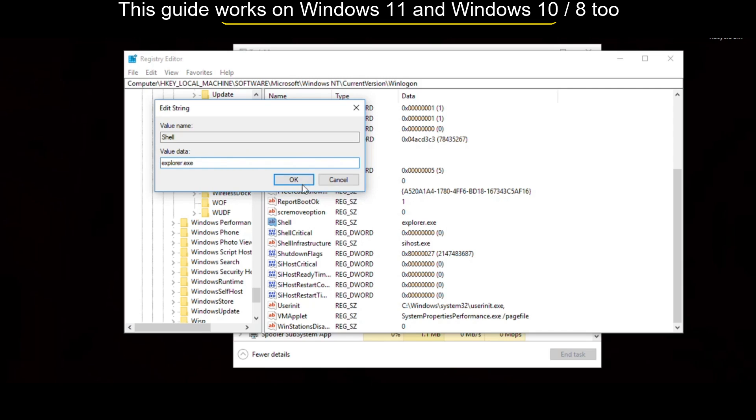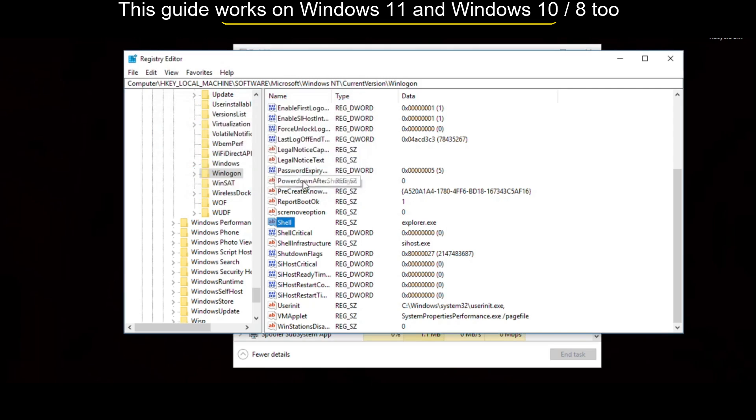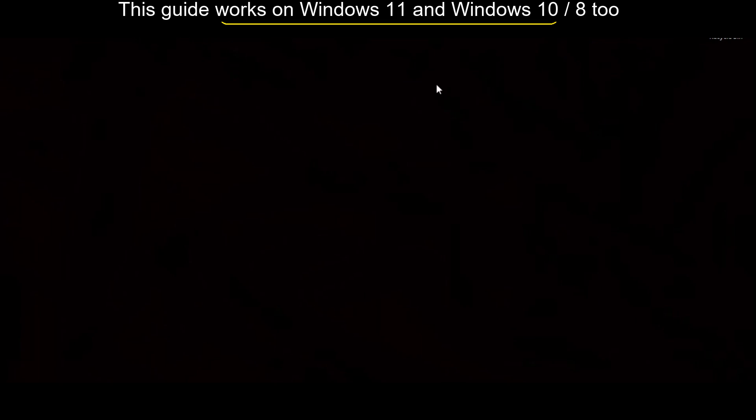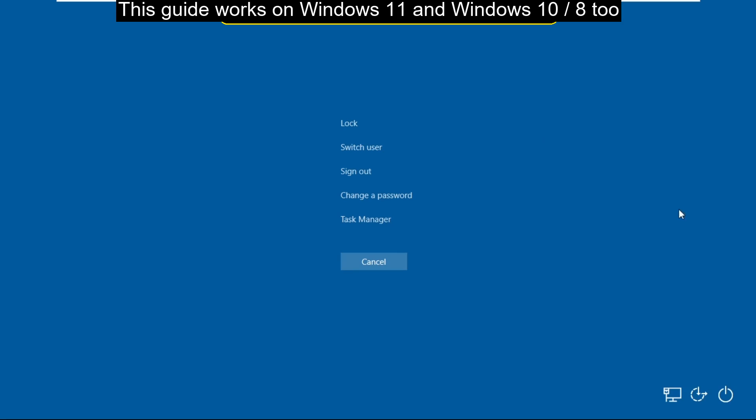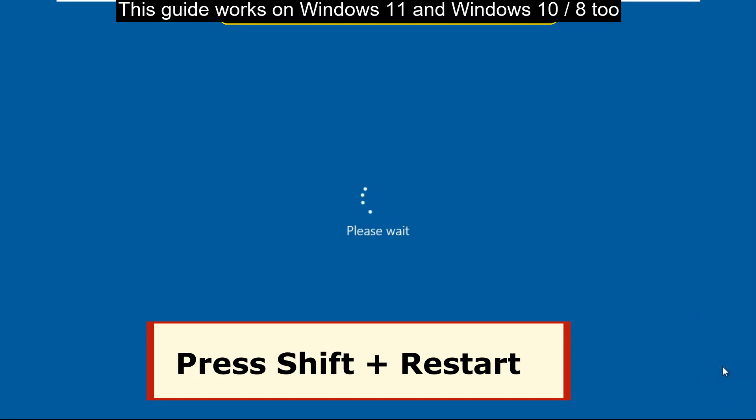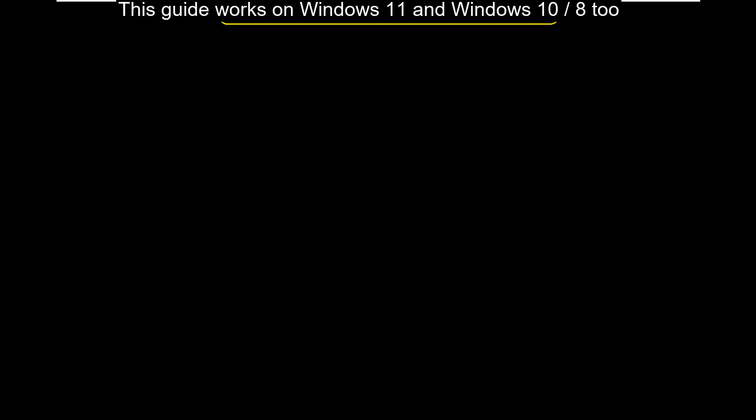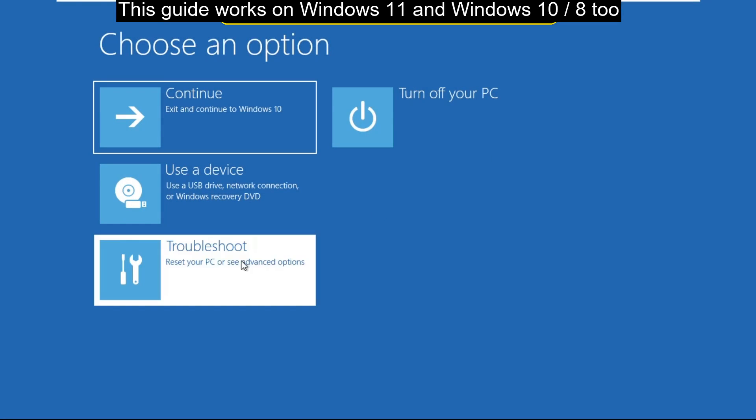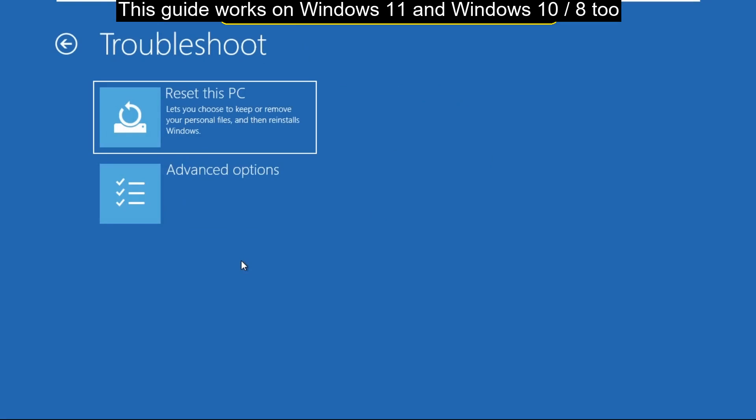Close all windows one by one. Again press Ctrl plus Alt plus Delete. Now on the screen, click here and just press Shift plus Restart. Wait for some time. You will get this screen. Now just select Troubleshoot.